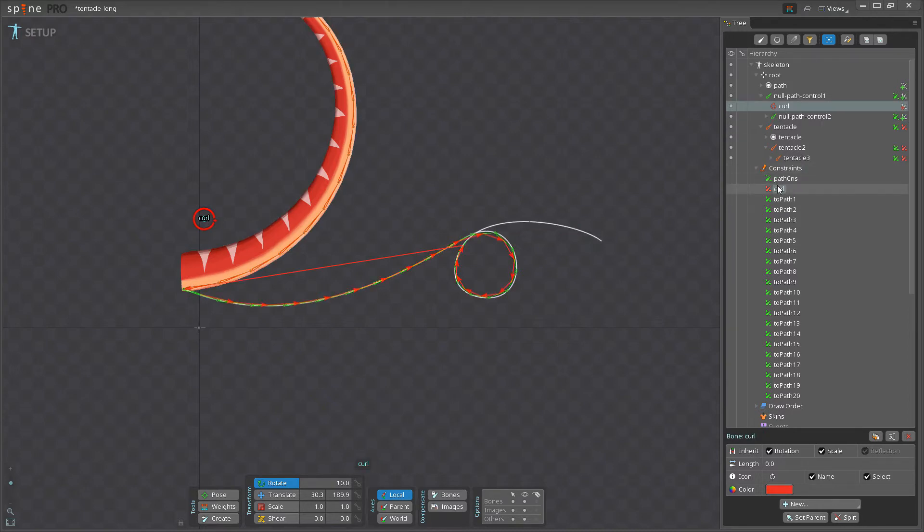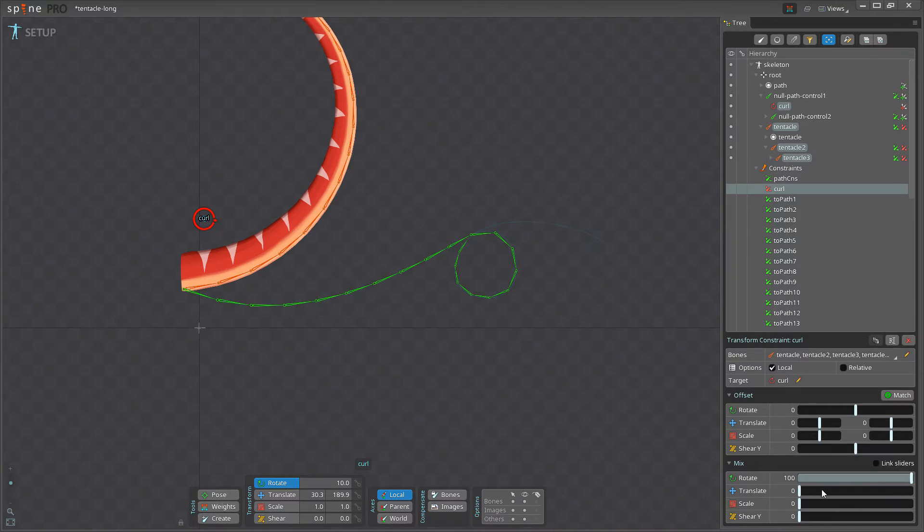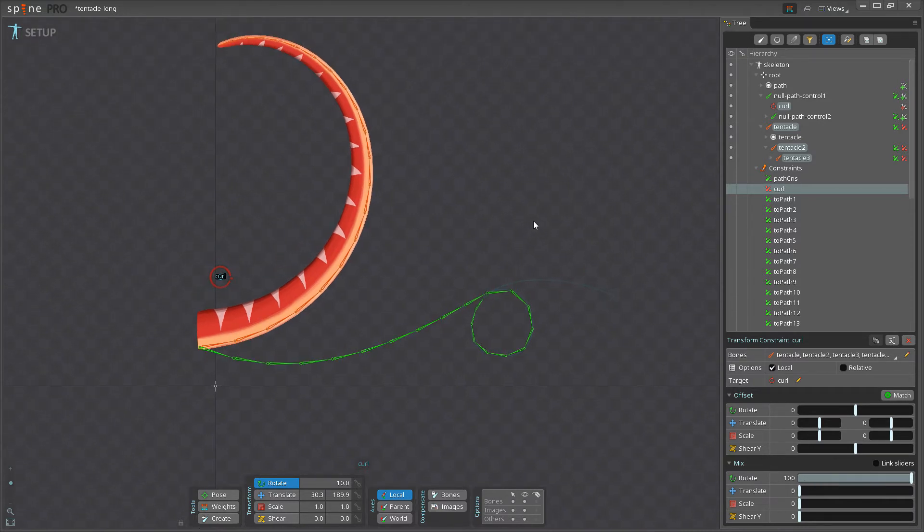Now, if I go back to the curl constraint here, you can see we have the mix set to 100. And for the animation in this rig, this is not touched at all. So we just leave this rotation mix to 100 throughout the entire thing.